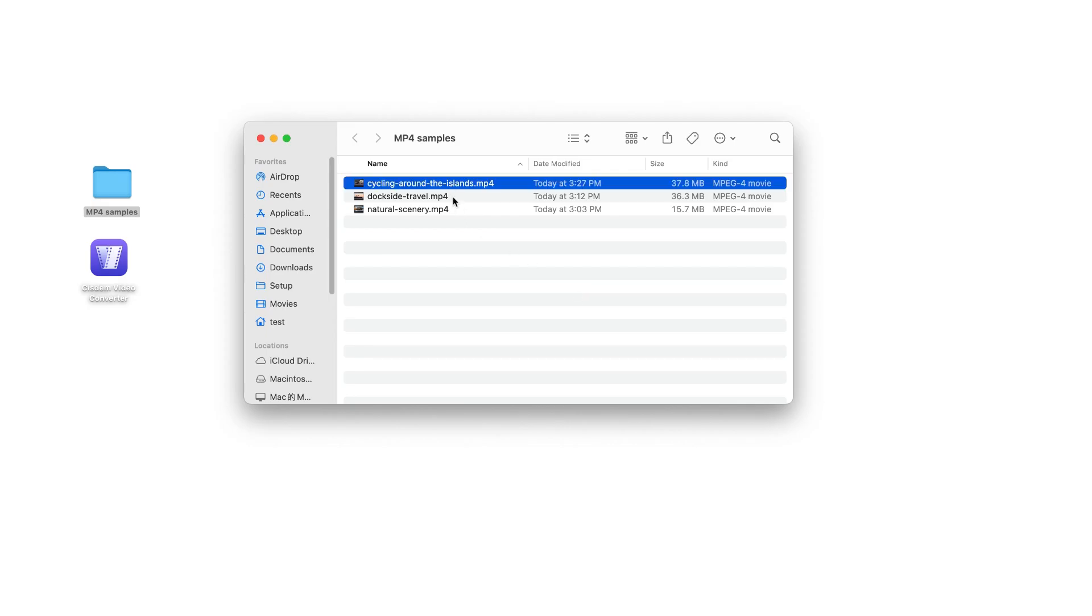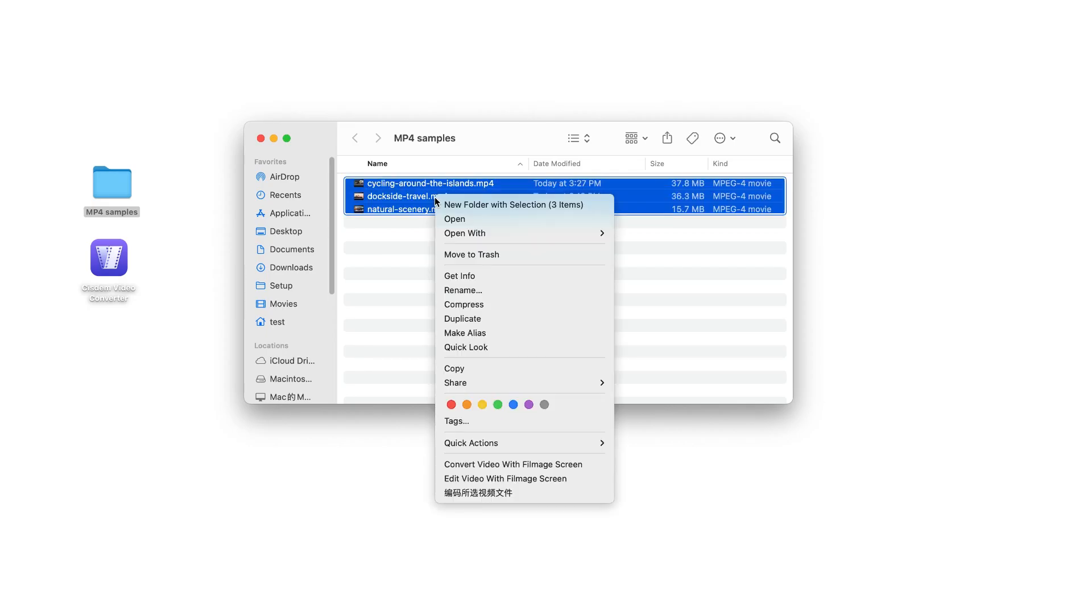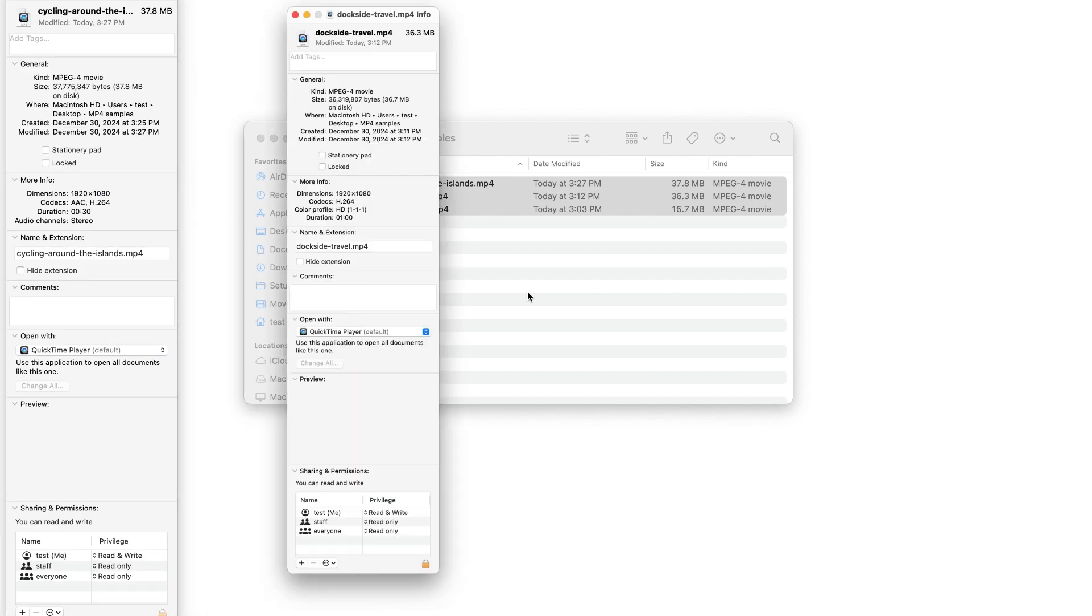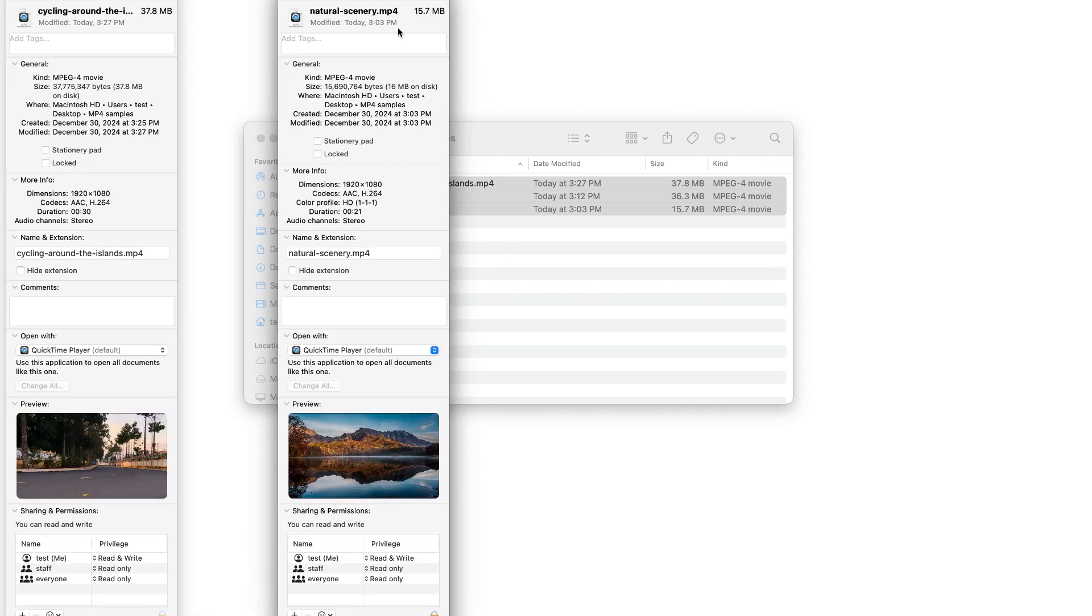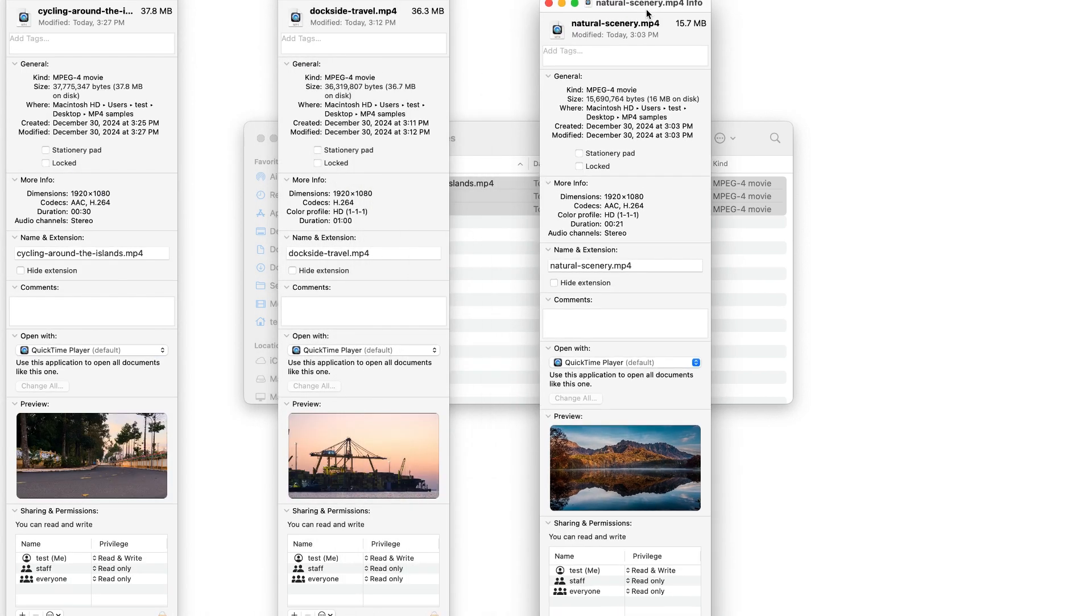These are sample MP4 files. If I go to check the info, you can see they are MP4 videos encoded with H.264.